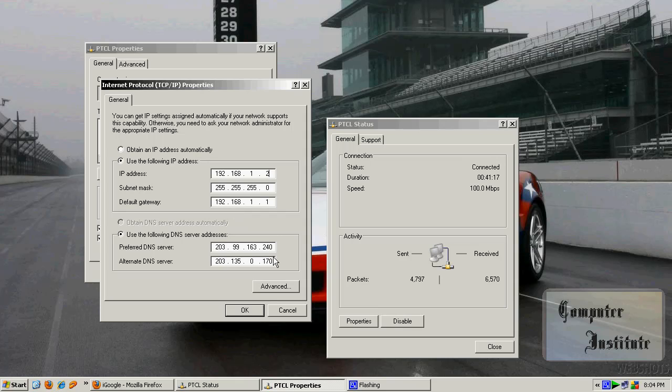Now the DNS. Remember, if you don't have a DNS address then you should contact your network provider and they will tell you what your default DNS should be.